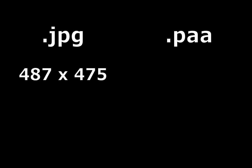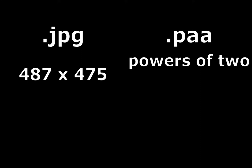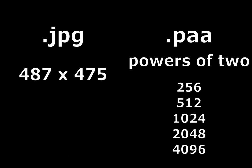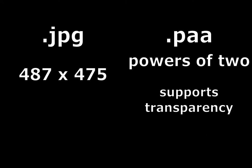A .paa image is a bit trickier to import. It requires the dimensions of the image to be powers of 2. For example, 256, 512, 1024, 2048, and 4096. On the other hand, .paa images support transparency while .jpg images don't.